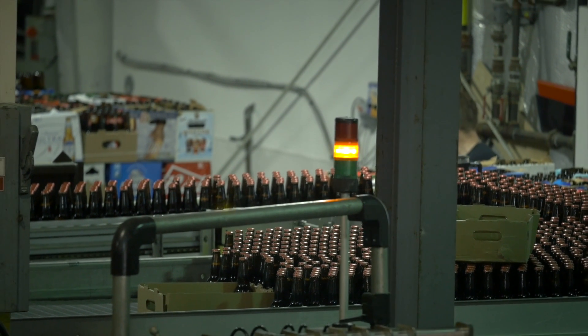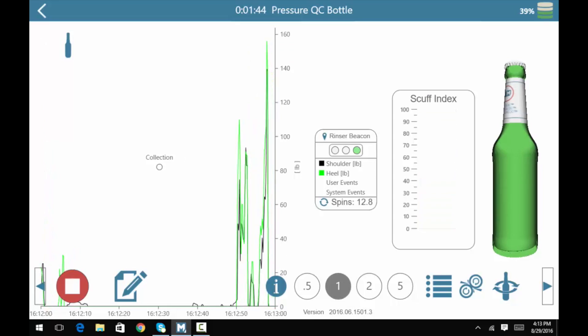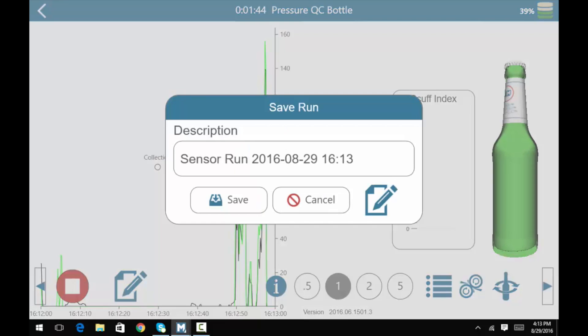When your run is complete, click on the red stop button. Enter the name of your sensor run and click save to continue.